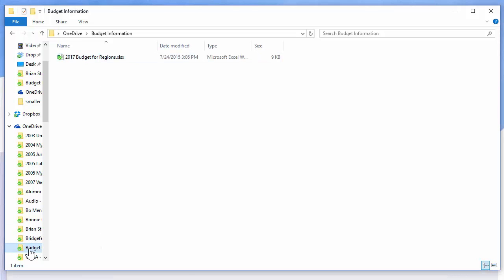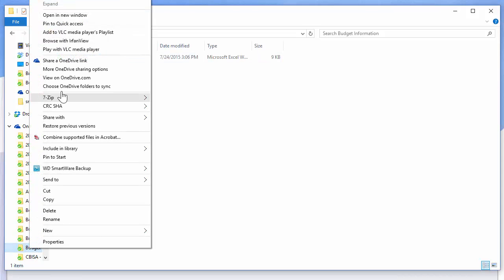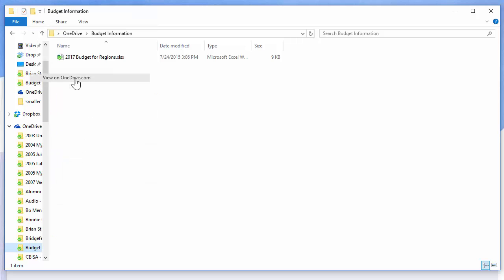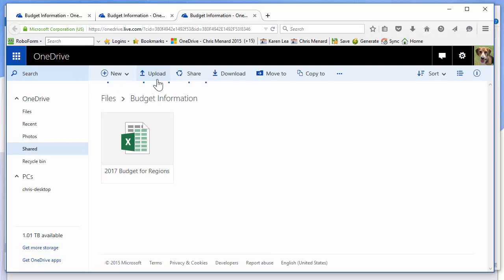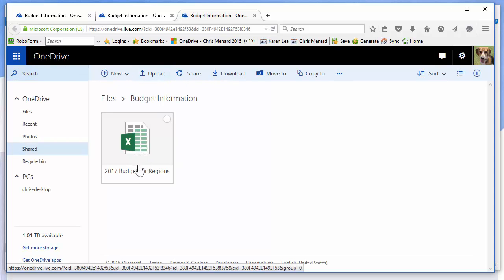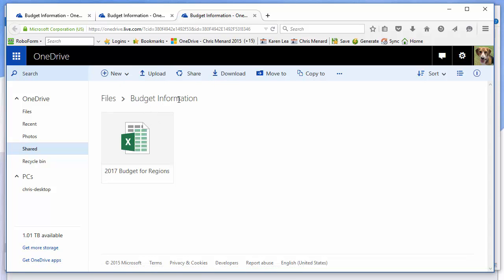I'm going to right-click the folder, and here are my OneDrive options, and I'm going to view this on OneDrive. I just want to show you the Excel file that I have, 2007 Budget for Regions. There's the name of the folder.